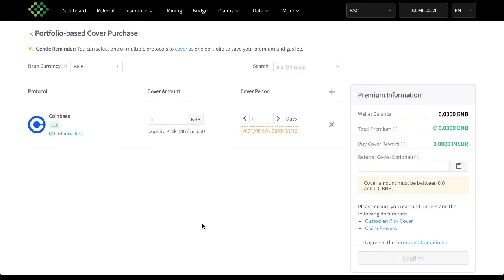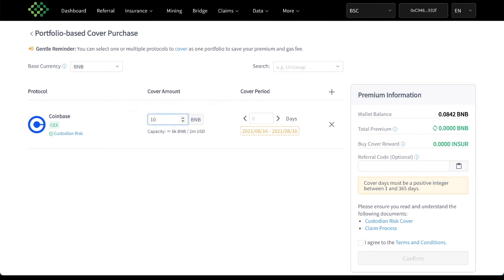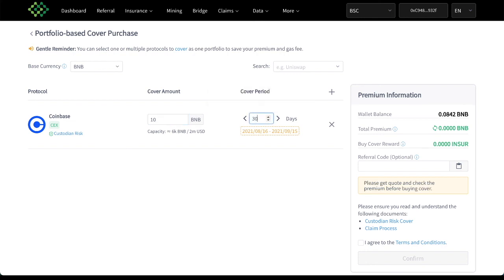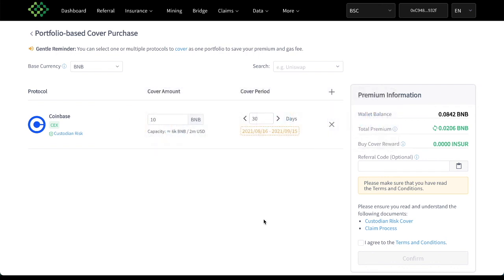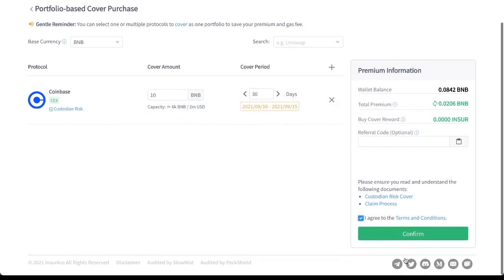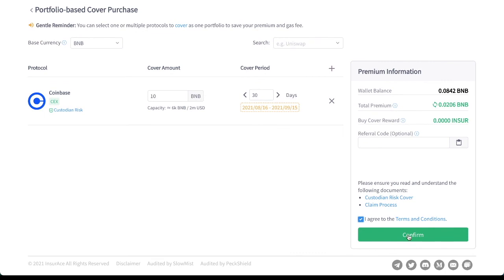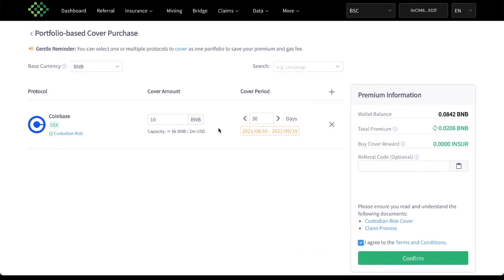Again, let's say you had $4,000 on Coinbase that you wanted to just cover yourself that you didn't trust Coinbase completely. You set your, you know, say your 30 days of coverage. There it is. 0.0206 BNB. And there you have it. You just follow the same flow here and you have coverage for your position and your coins that you have on Coinbase. Pretty simple.